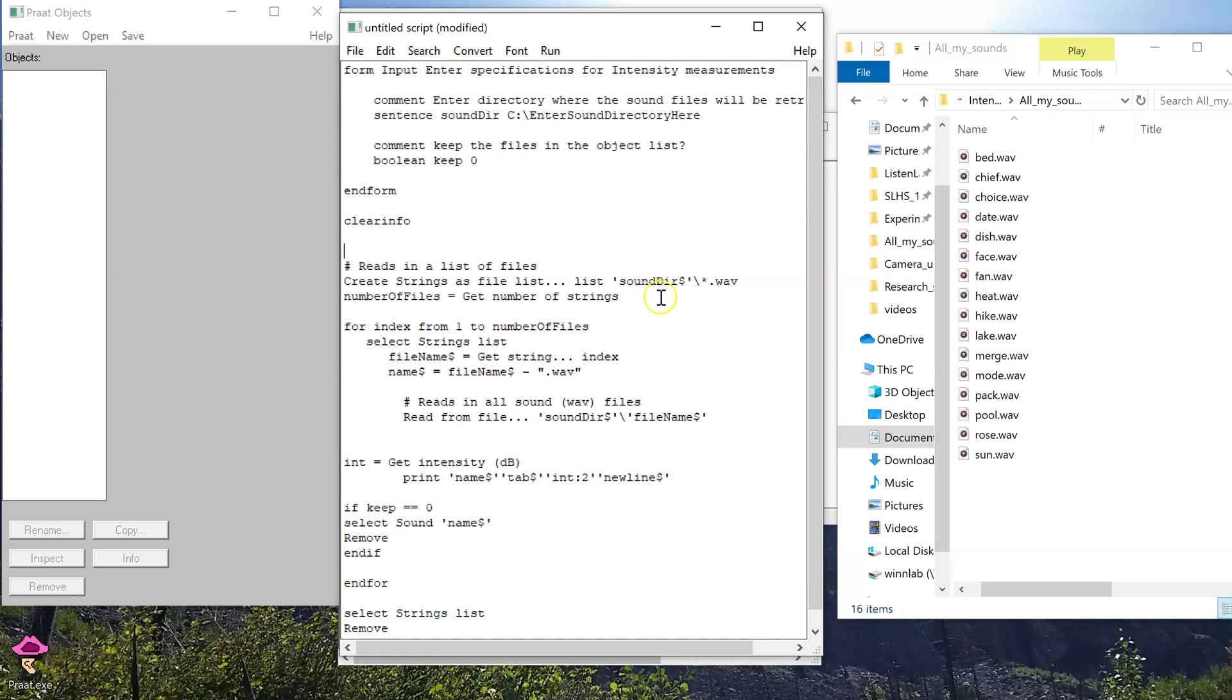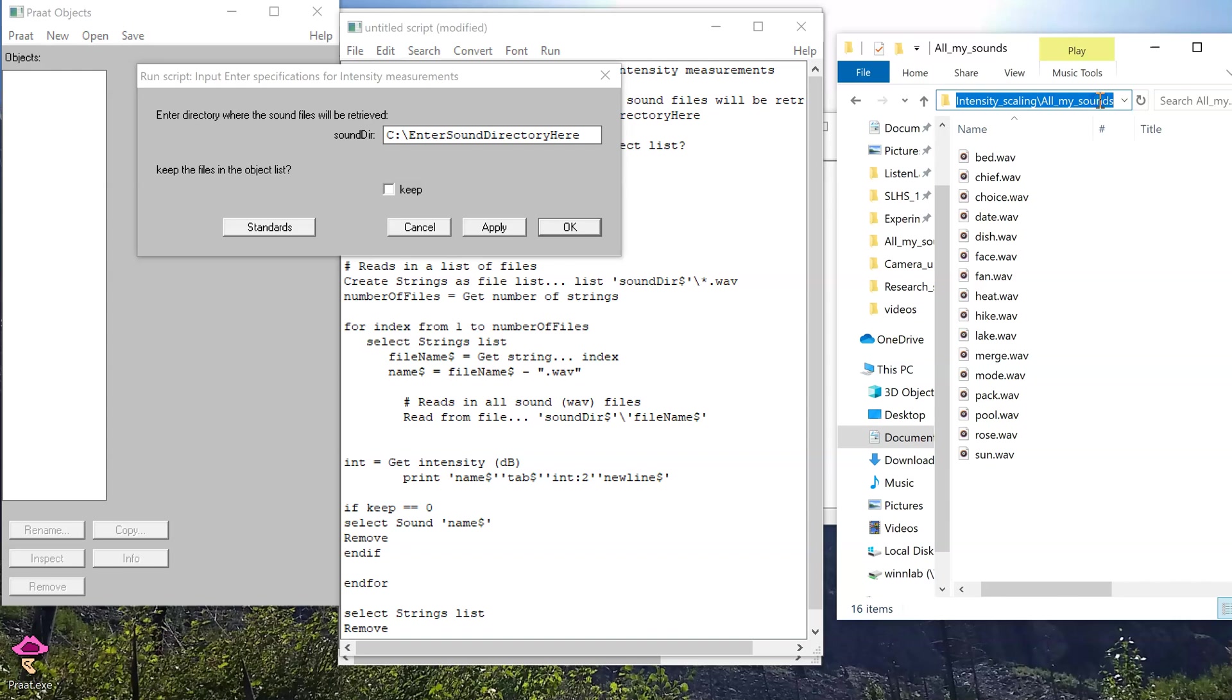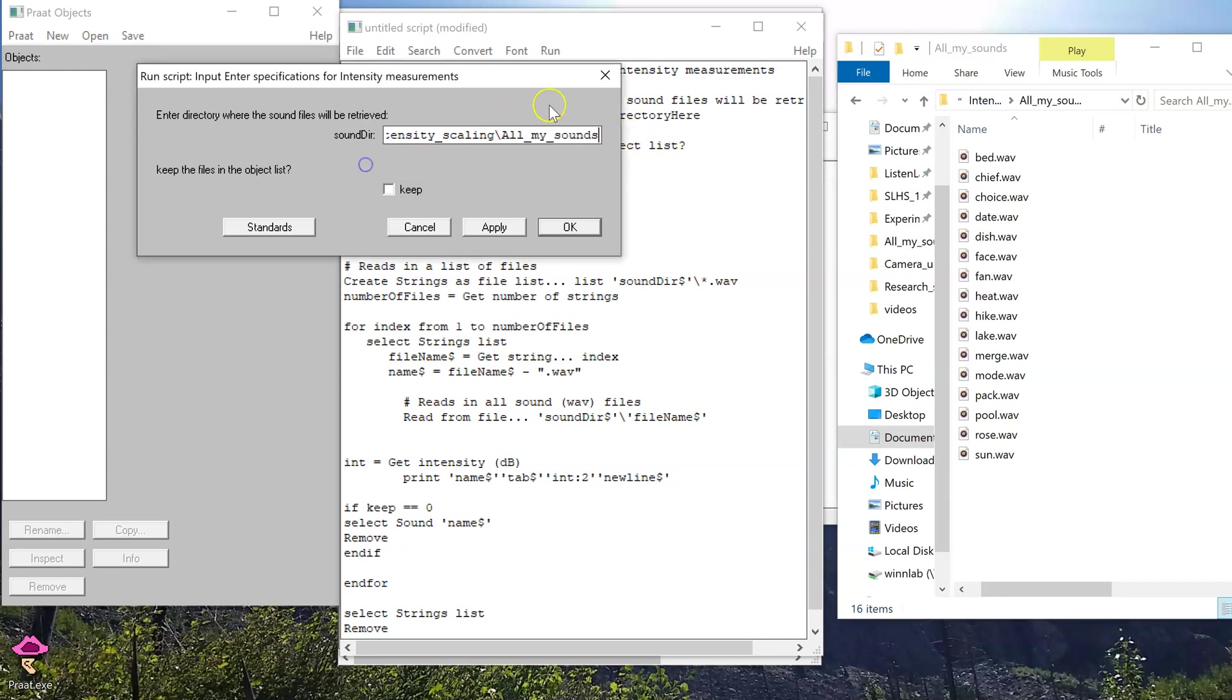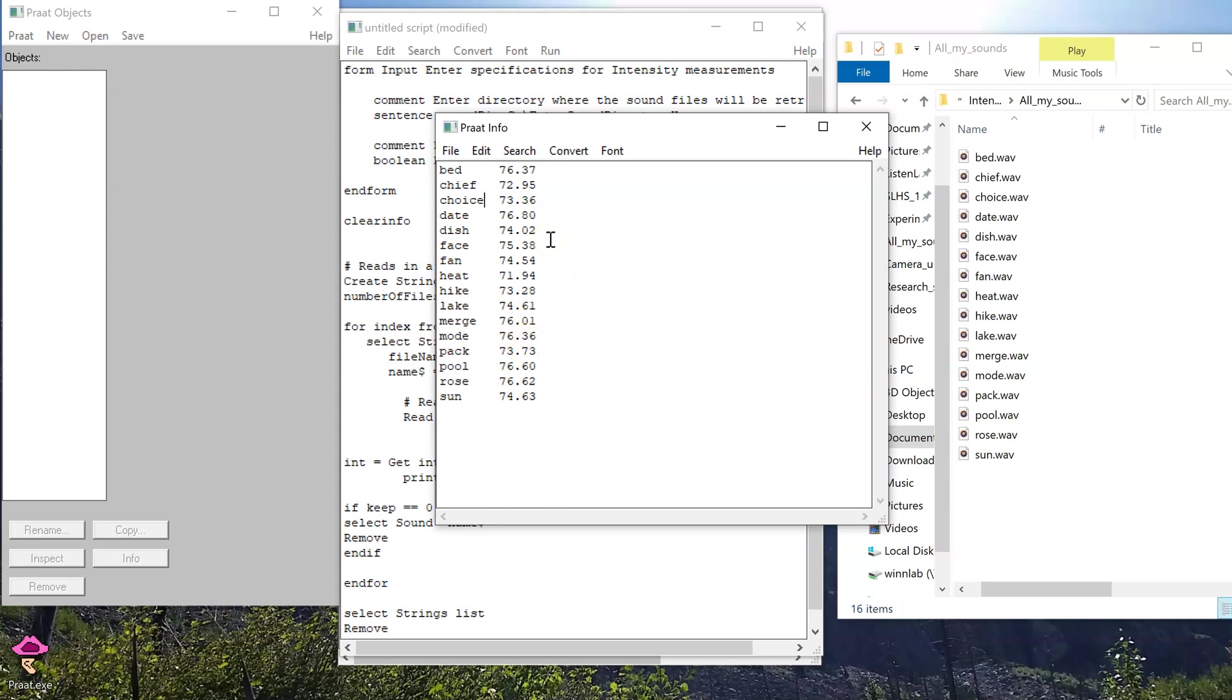First, let's figure out what the intensities are. I'm going to run this first script that asks for the file path. I'm going to copy it, paste it into that field there, and here are the intensities. So for each sound, I have something ranging between 72 and 76-ish, and maybe I want to make them all exactly 73 decibels.